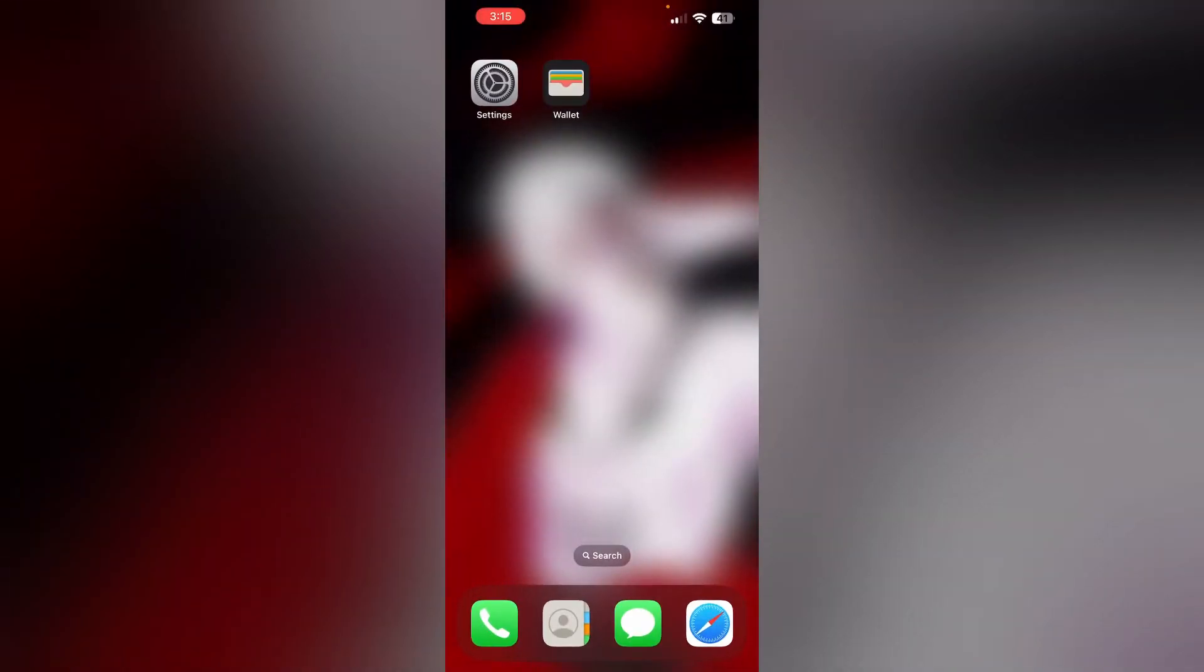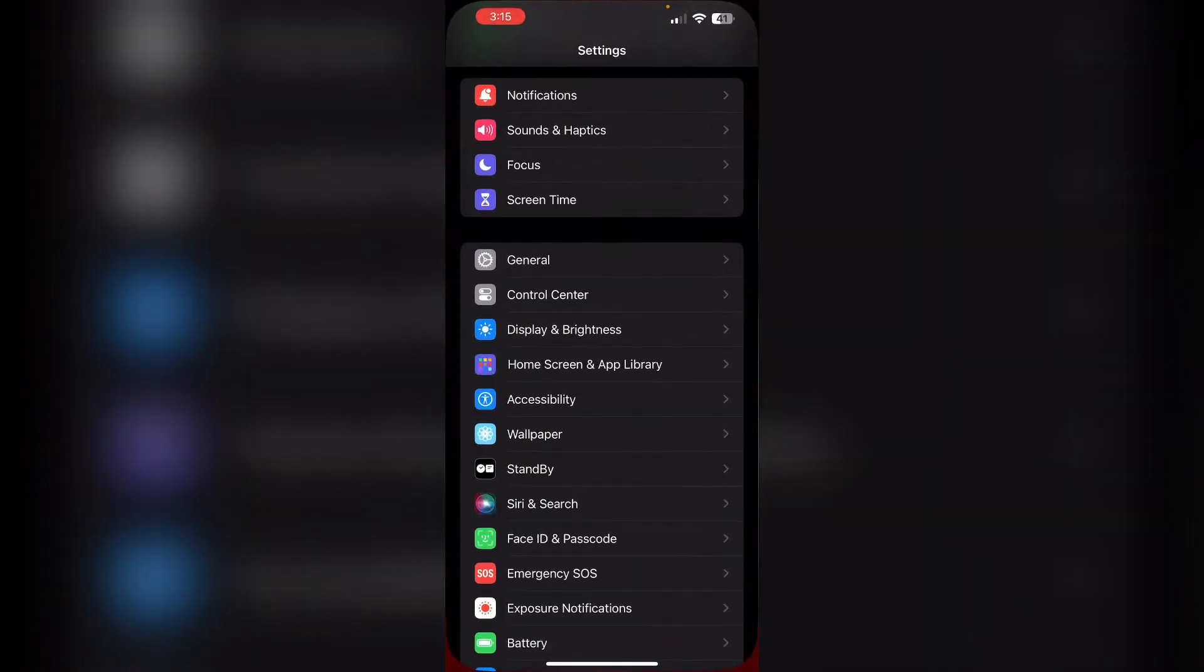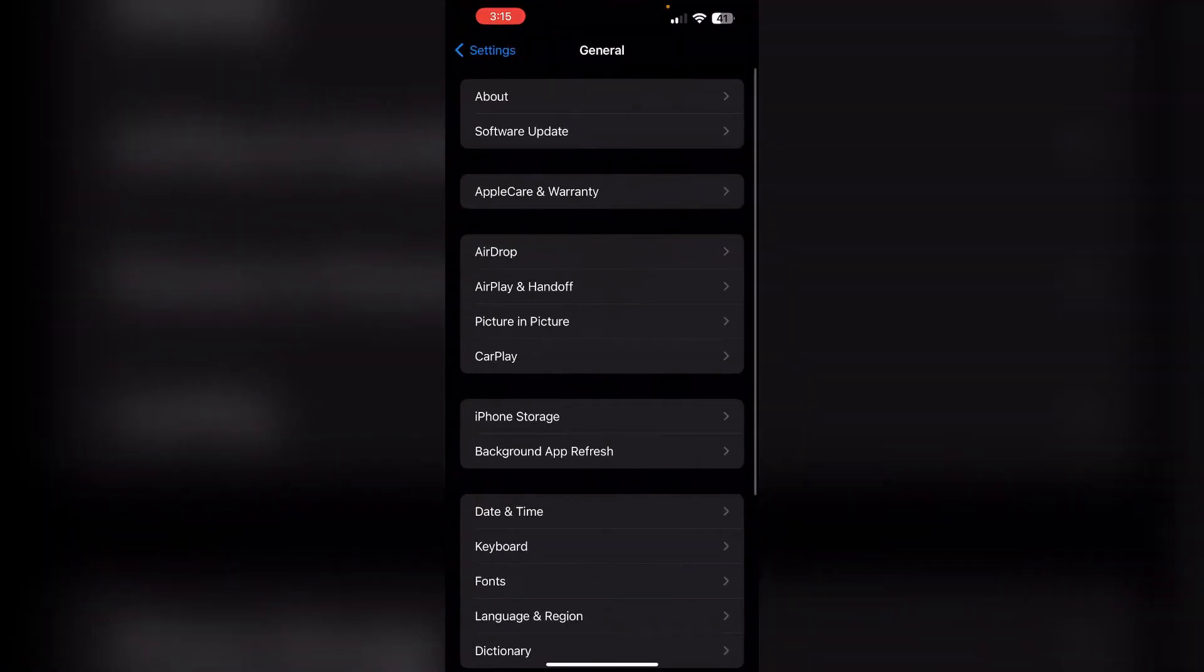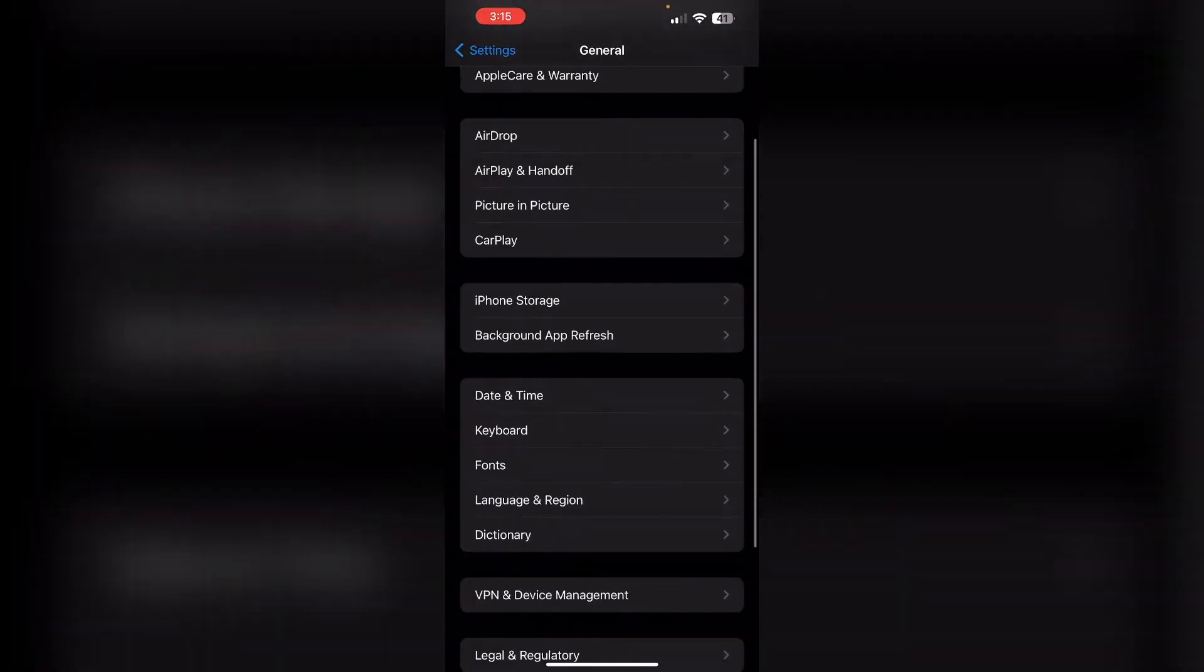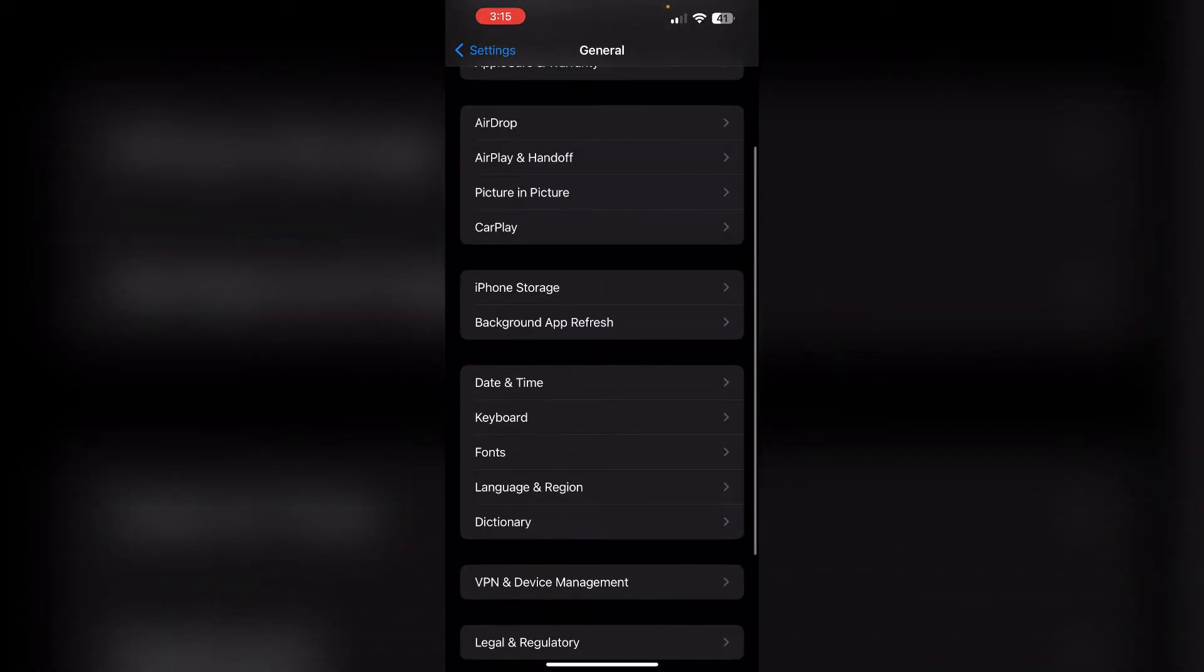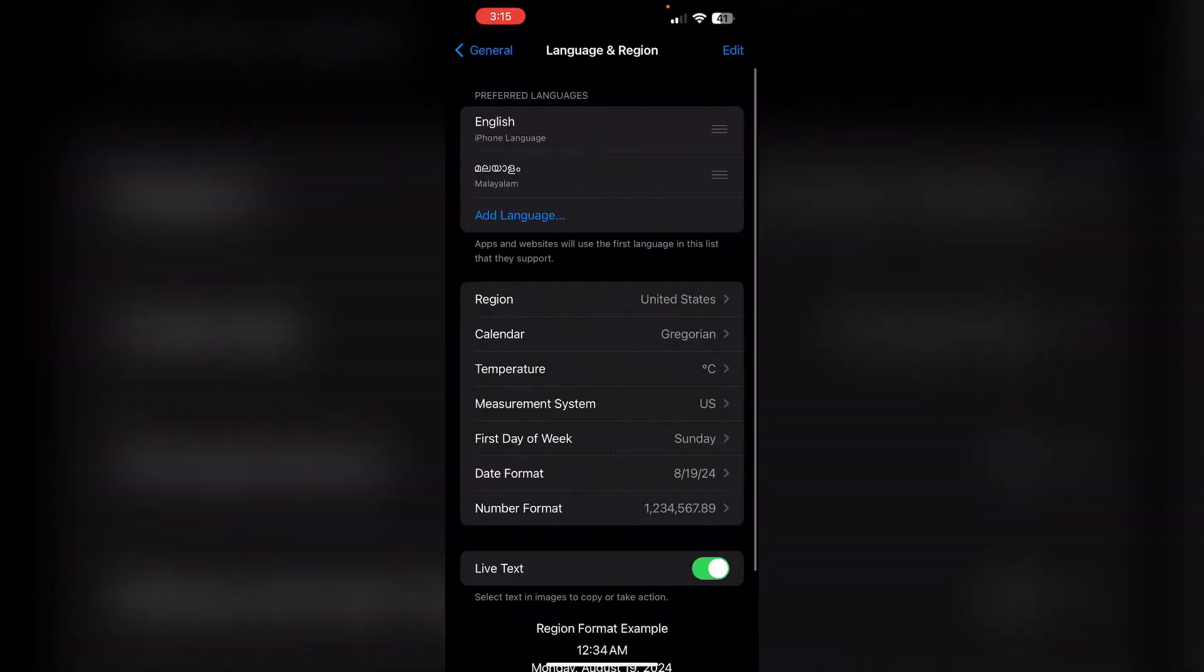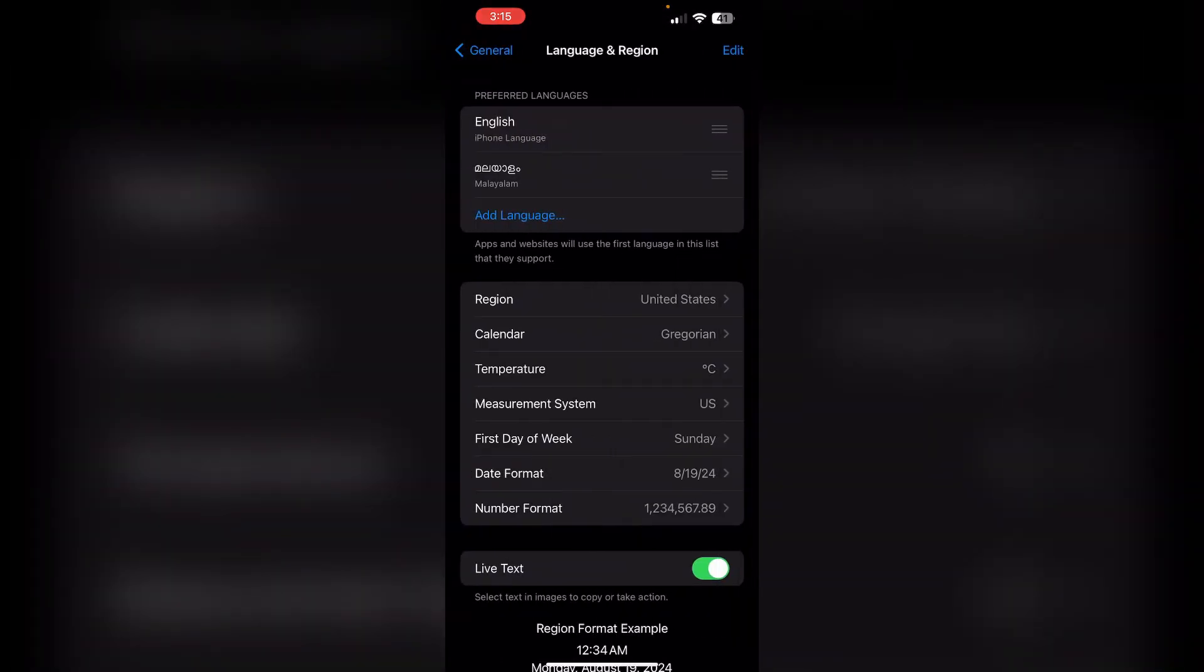Step 3: Change region. Set your iPhone's region to Japan. Go to Settings, then General, and then Language and Region. Now make sure it's changed to Japan.